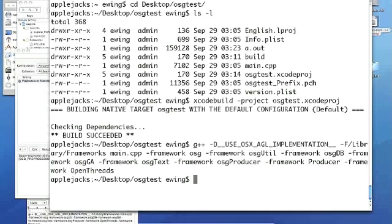And it compiled. So it's going to generate a.out, and we'll run it, and there you go. And that's building using command line.